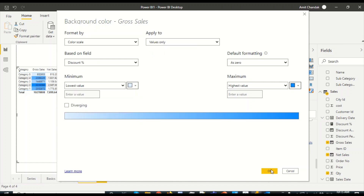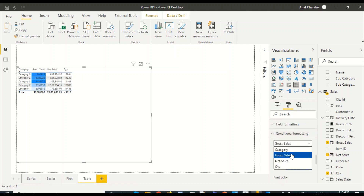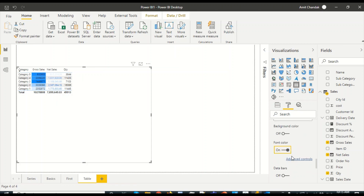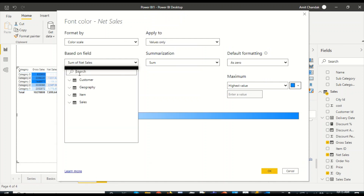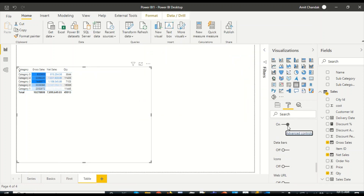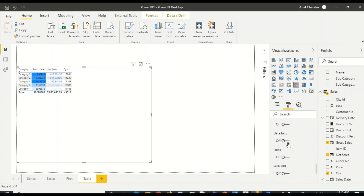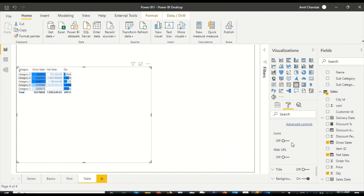I'll select discount percentage for the background color conditional formatting on gross sales. Similarly, I'll choose net sales and apply font color, also based on discount percentage. For data bars, that option is only available on numeric columns, so it won't appear for category — but I can add a data bar to the numeric columns. I can also add icons.